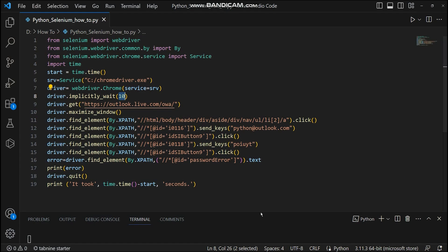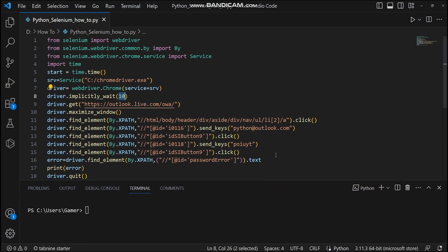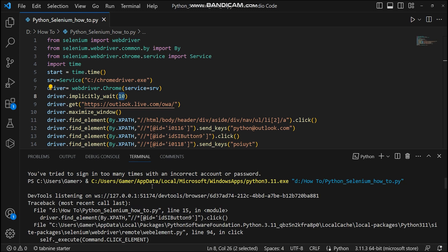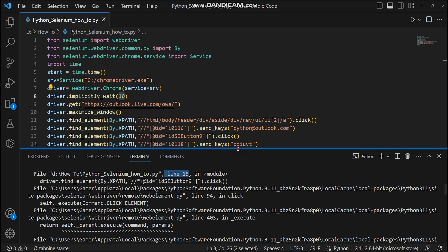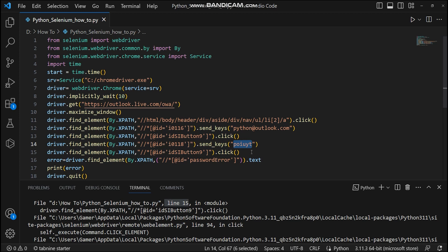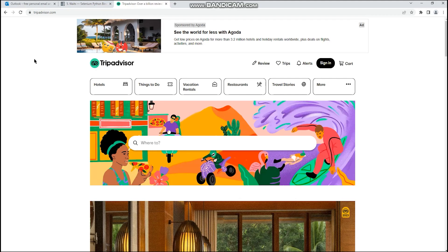See how fast it is — but it fails somewhere. Troubleshooting shows it reached line 15, which clicks the sign in button after providing the password. Here we have to use explicit wait, because the element was actually present in the page but it was not clickable.